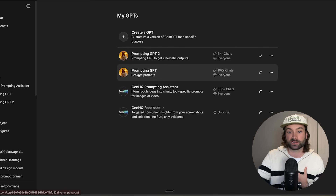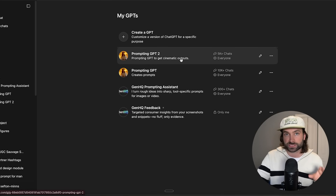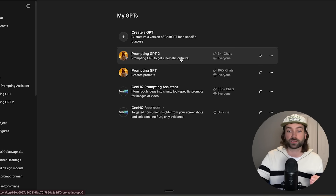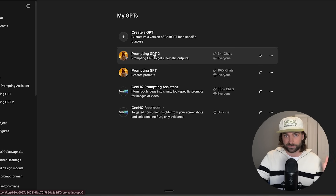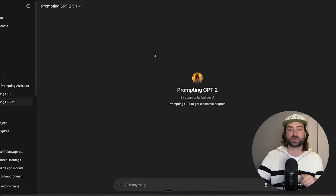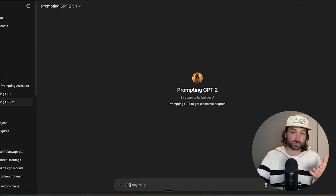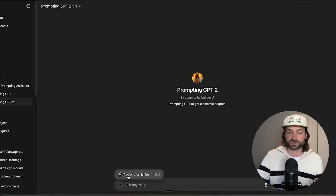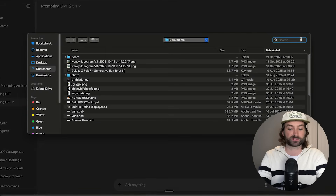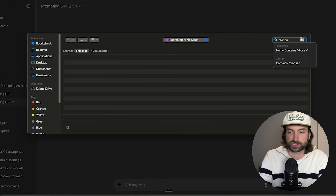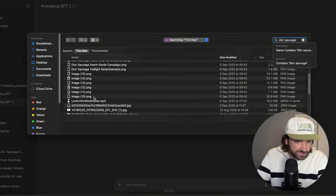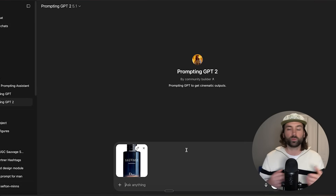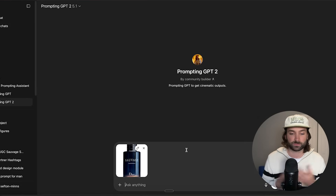On ChatGPT, these are my custom GPTs — there are actually 5,000+ people using this right now, so it's tested and proven to work. Once you're on it, all you want to do first is upload a reference image of your product. For this I'm going to use Dior Sauvage and upload a reference image of the product.